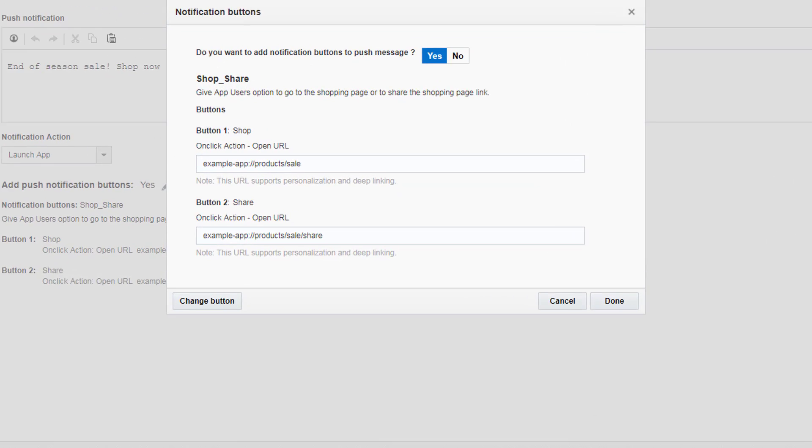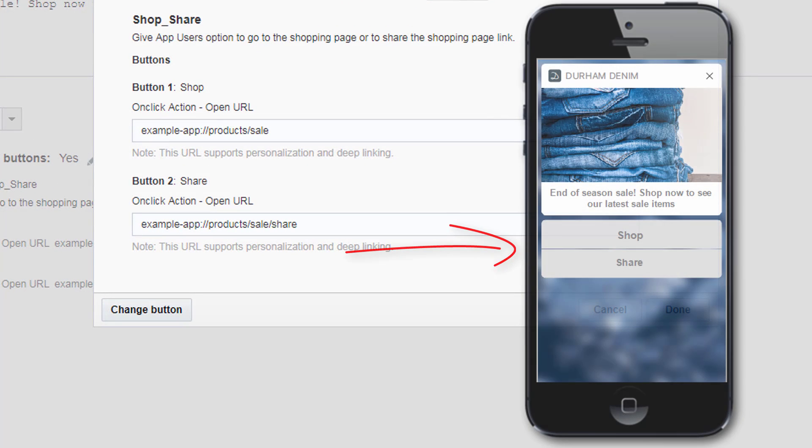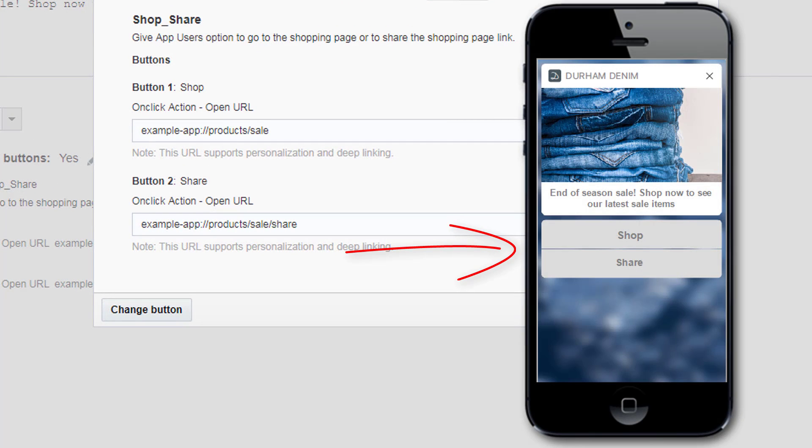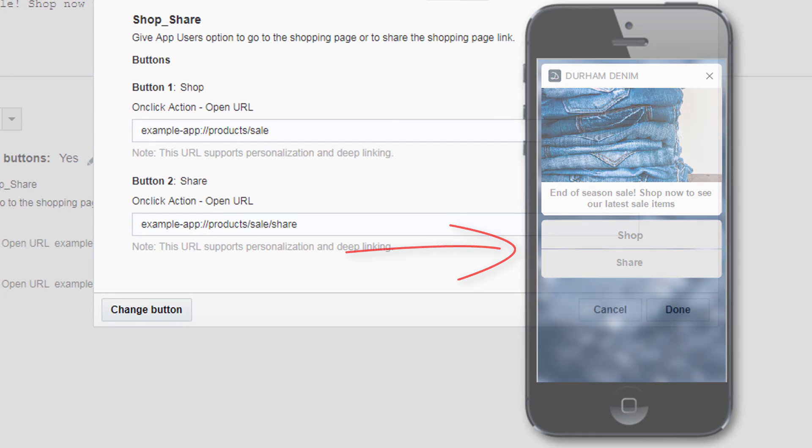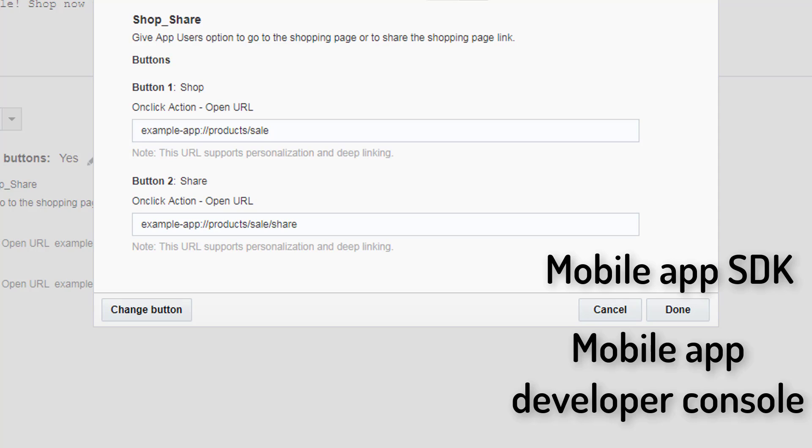Your mobile app developers can also create custom interactive notification buttons in the mobile app code using the mobile app SDK, and they can also configure these custom buttons for the app using the mobile app developer console.